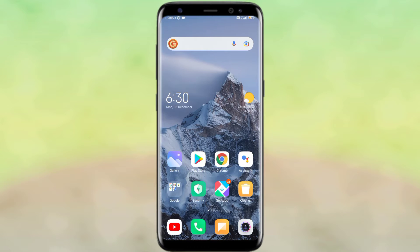If you use Jio SIM and you want to know how much data you have left, how much balance remains, or when your recharge expires, you can see all these details. Watch until the end of this video because I am going to tell you everything about your Jio SIM.